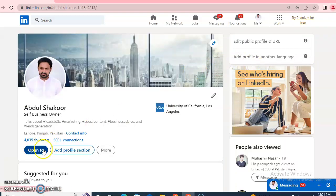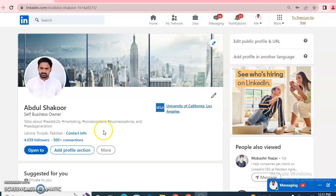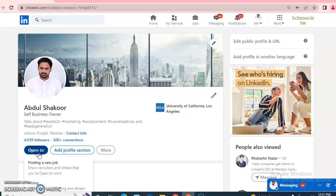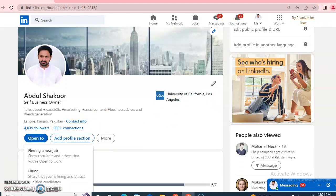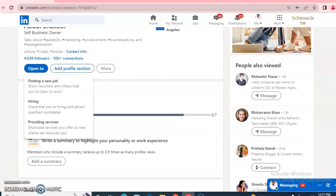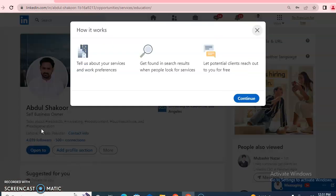Click on 'Open to' — a lot of people ask me why the service page option doesn't show for them. I will tell you how to get it. You need to click on 'Open to,' scroll down to 'Providing services,' click on it, and then click 'Continue.'